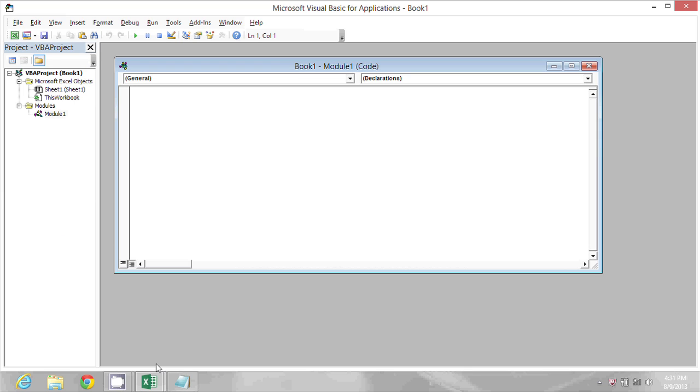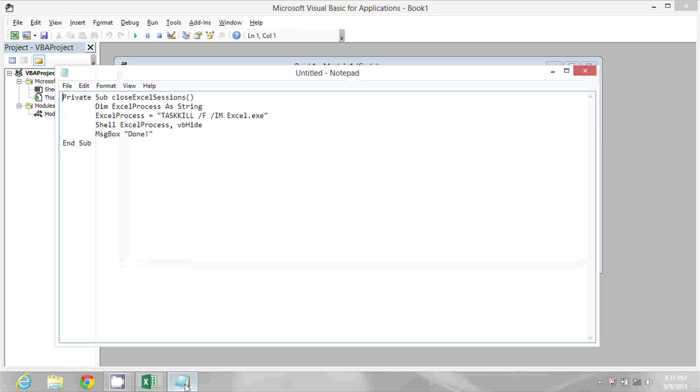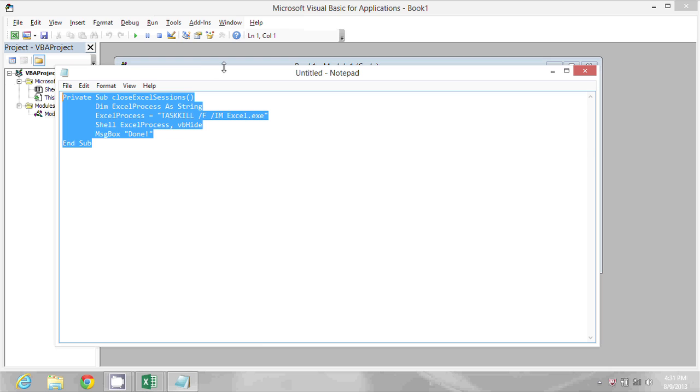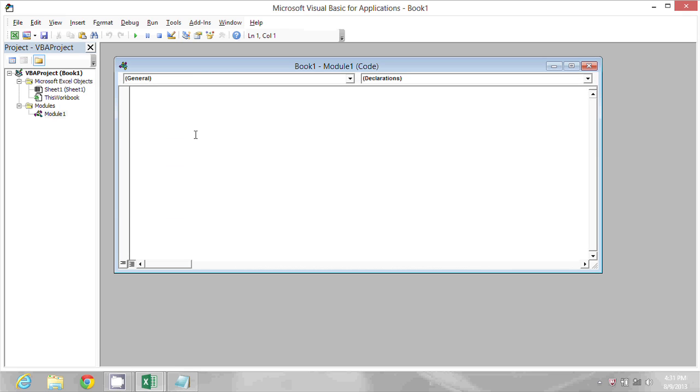Now here on my screen you can see in Notepad I have some code already written. I'm just going to select that and use Ctrl+C to copy it and then come back into Excel and paste it.